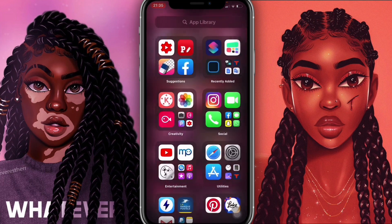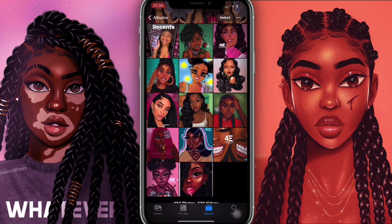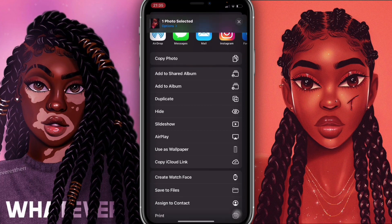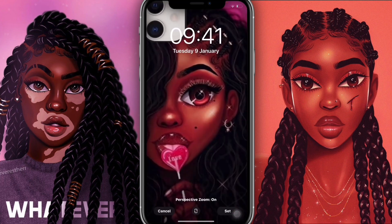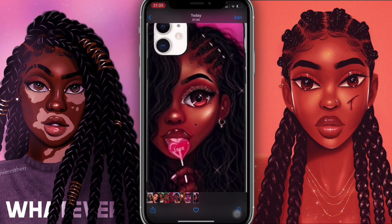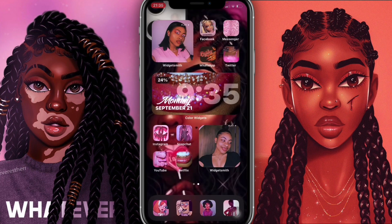I'll go into my app library, go into Photos, and select the background I'd like to use as my wallpaper. I'm going to click down here, scroll down, then click on 'Use as Wallpaper', leave it just like that, and set it as the home screen.